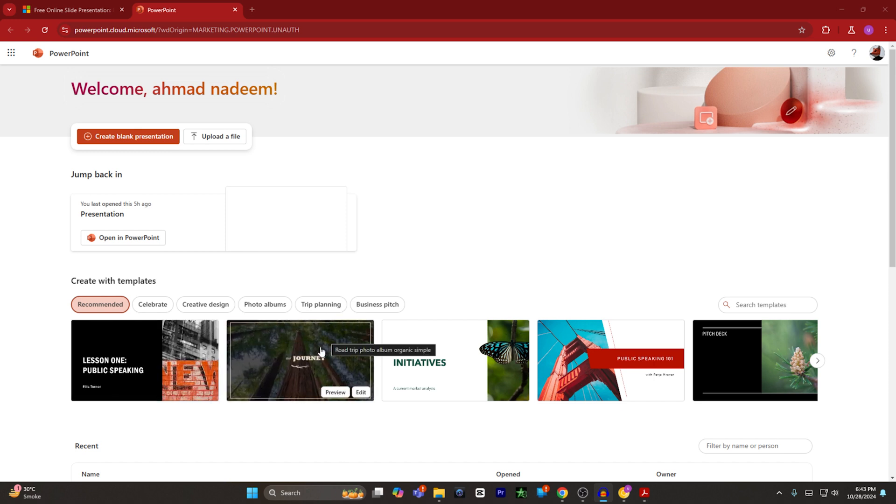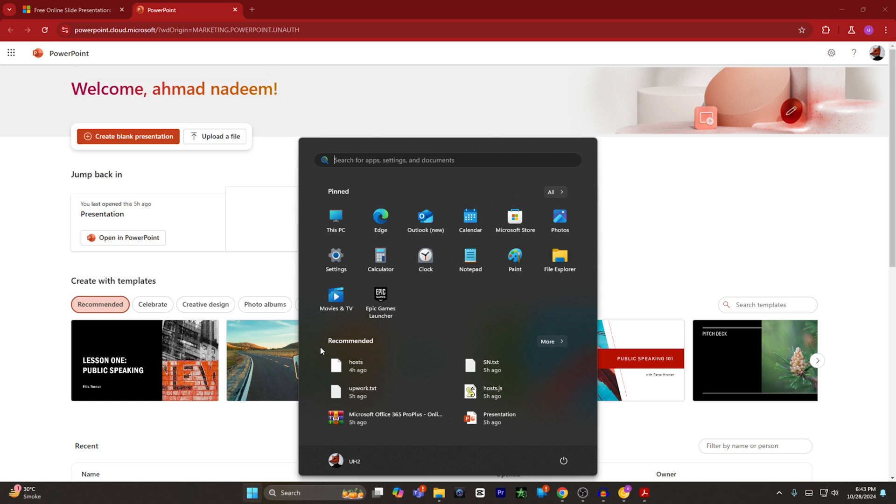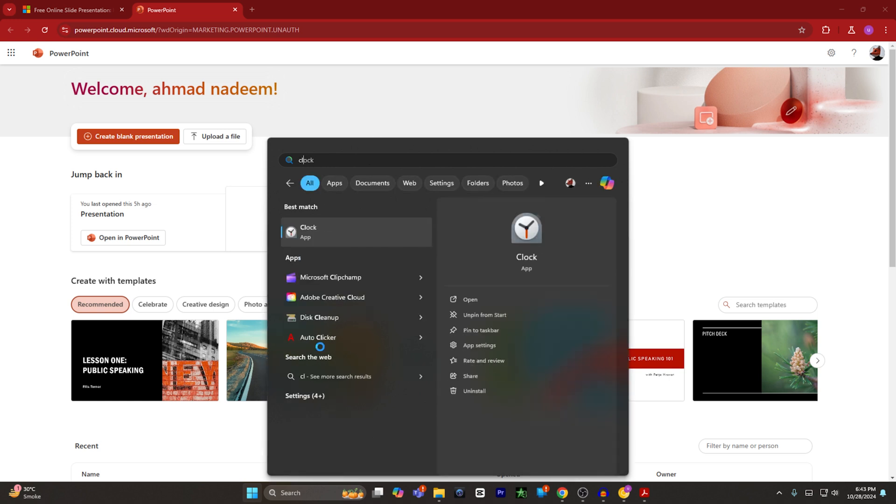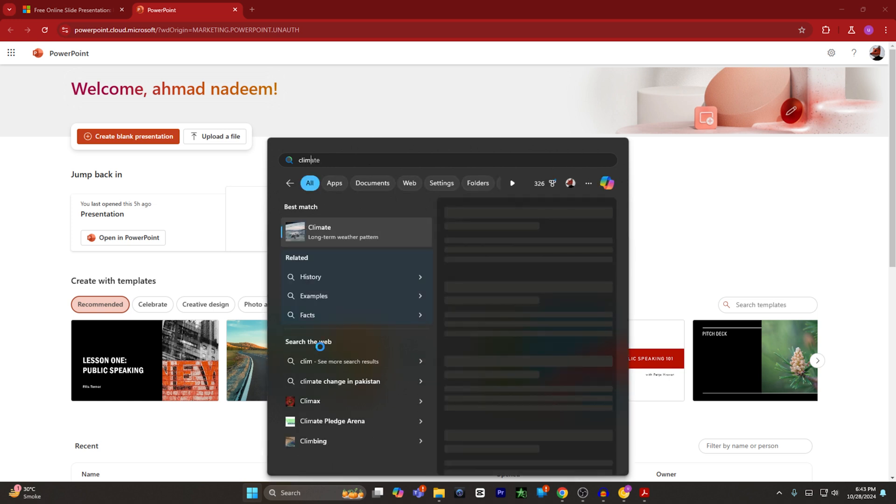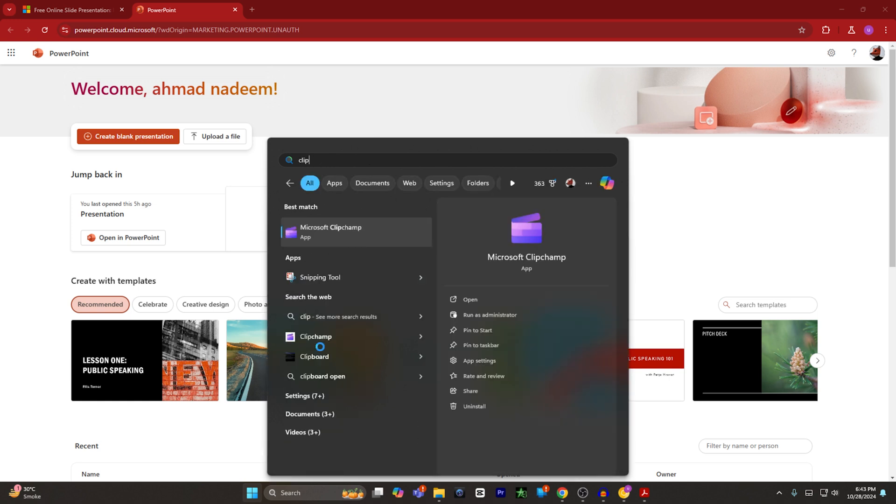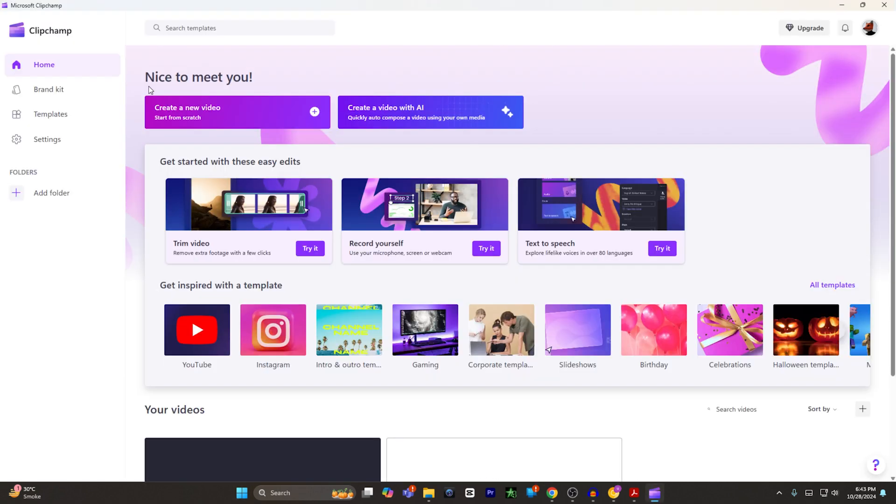The first method is ClipChamp. Now Microsoft has introduced a new app called ClipChamp. You have to just search Microsoft ClipChamp on the search bar. You will see this application.